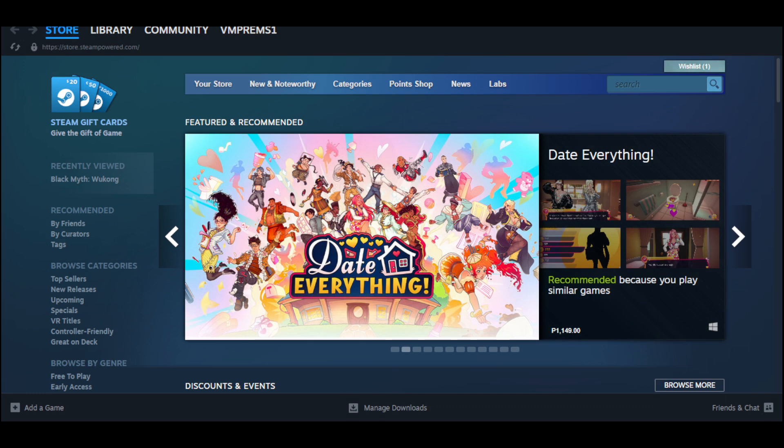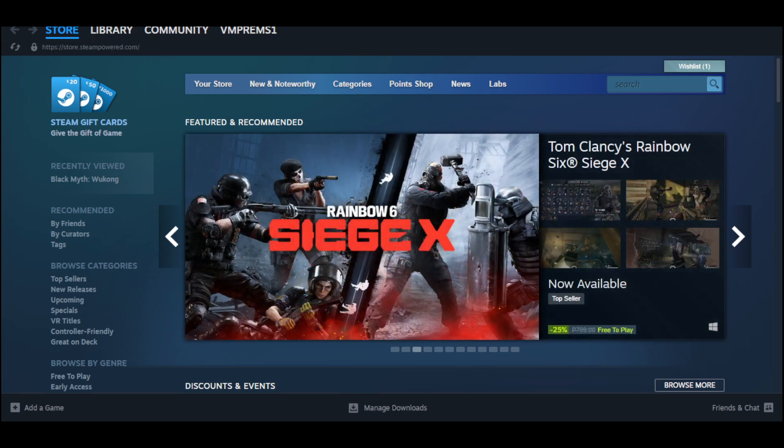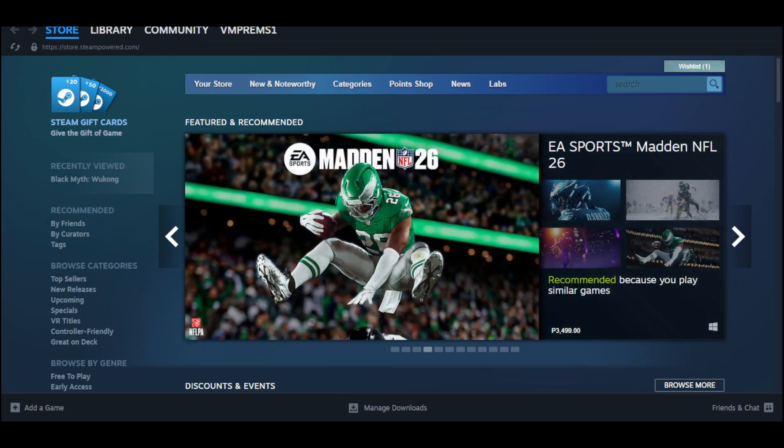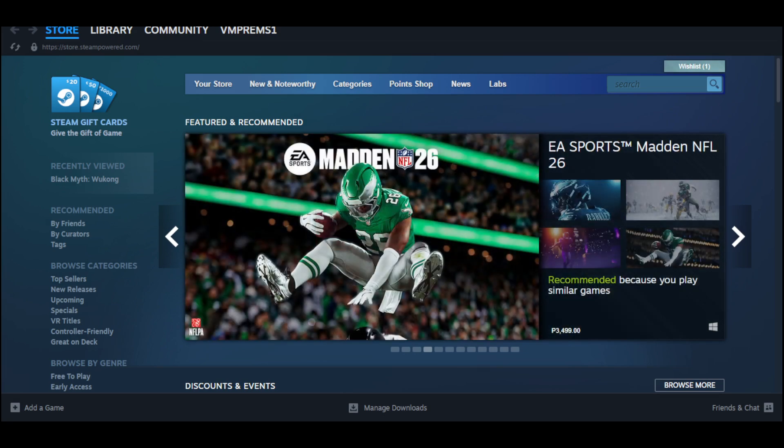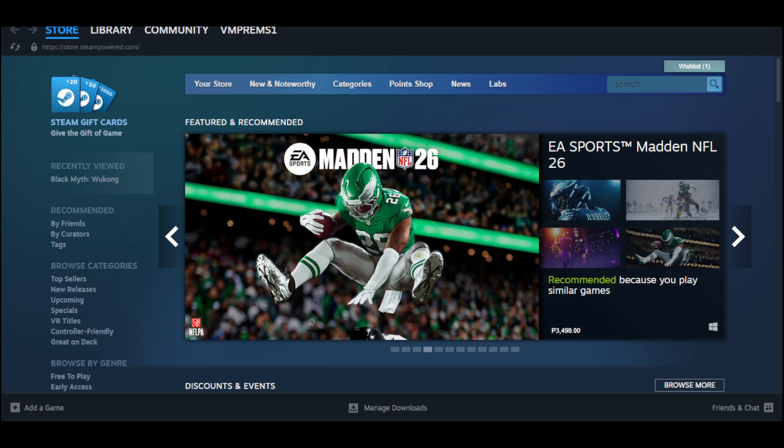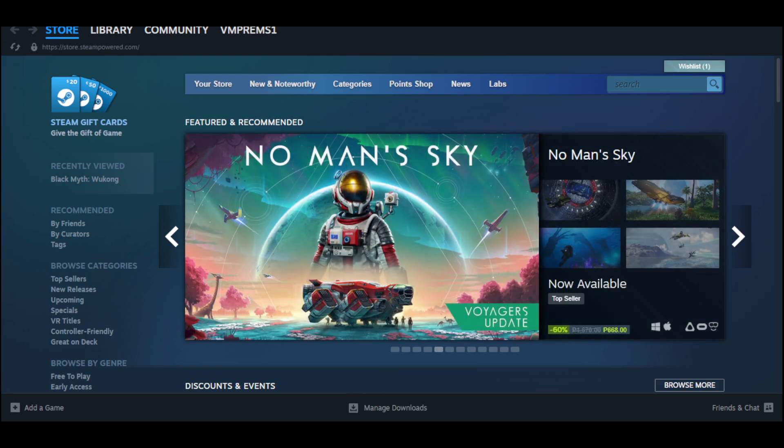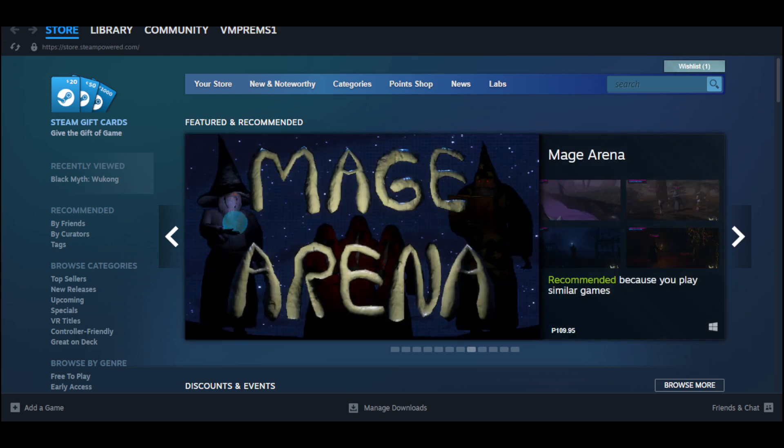The very first thing you need to do is to open the Steam app on your computer. But if you don't have Steam yet, all you have to do is go to store.steampowered.com and download it and log in to your account.